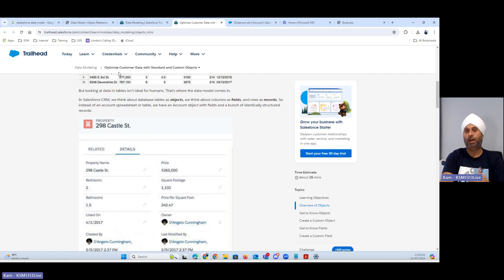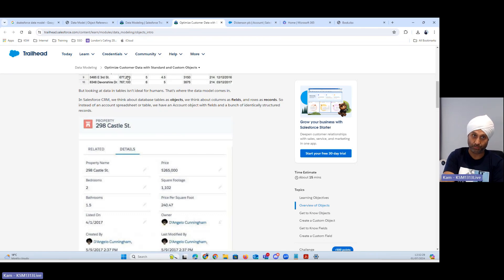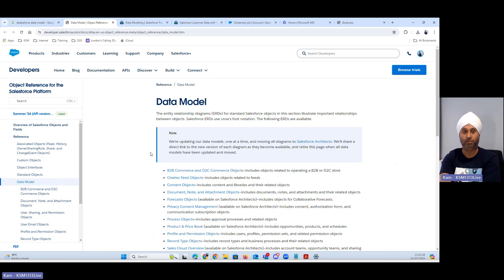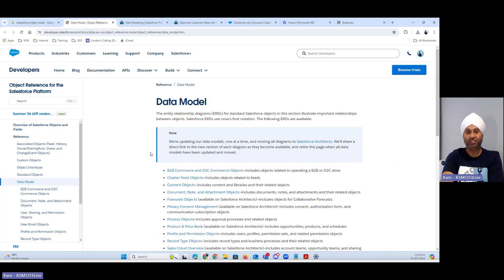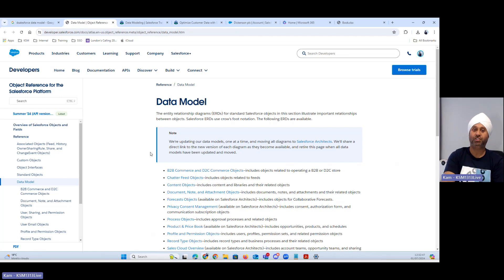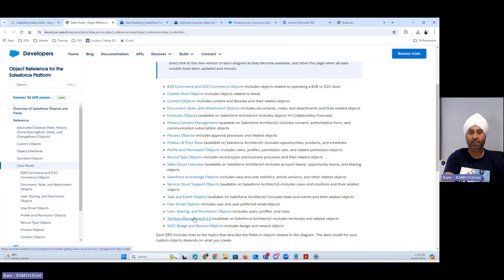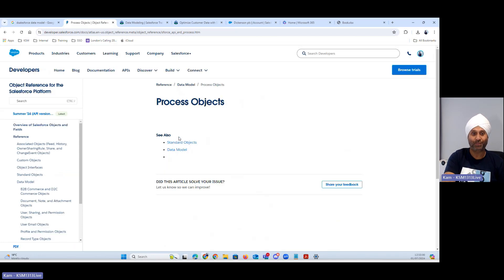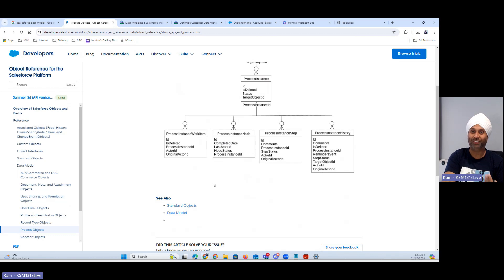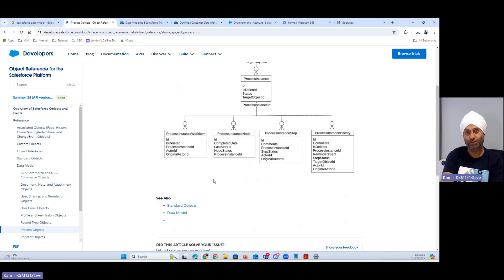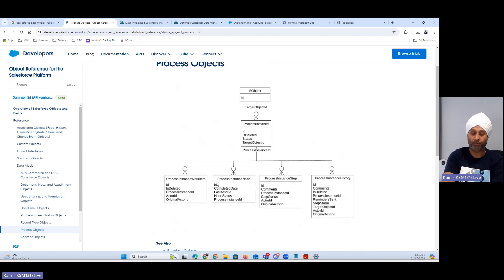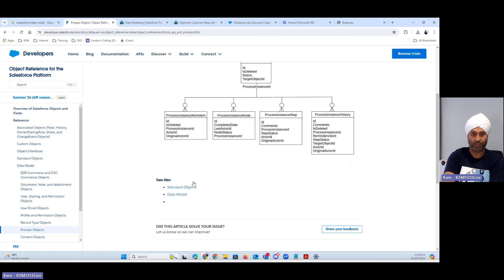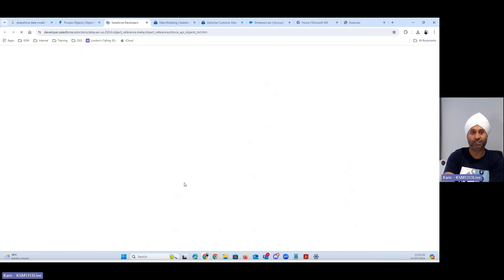I was also talking about how to search about data models. How can I read about data models? Every object has a data model. You simply say Salesforce data model. The first article you can see here: the entity relationship diagram for standard Salesforce objects in this section illustrate important relationship between objects. ERD use cross foot notation. These are your all out of box ERDs available. If I want to see process object, this is how it's going to look like. When developers or technical architects when they create some relationships where you learn about the one-to-many, many-to-many which we will talk in our next video.